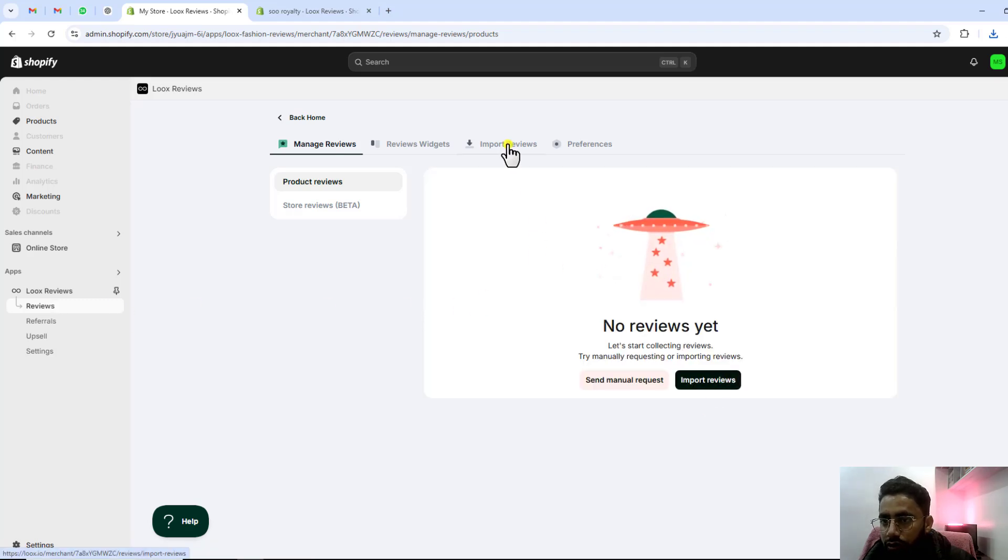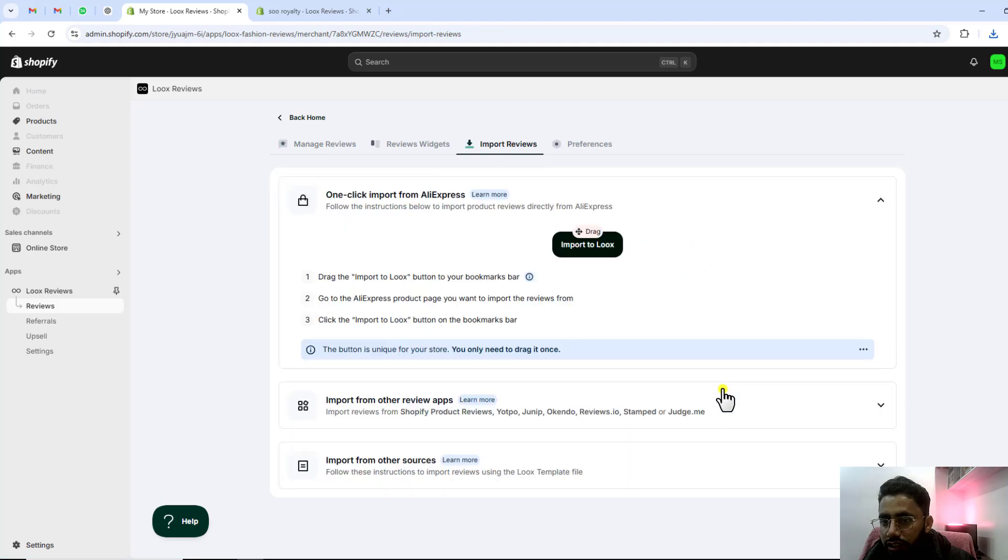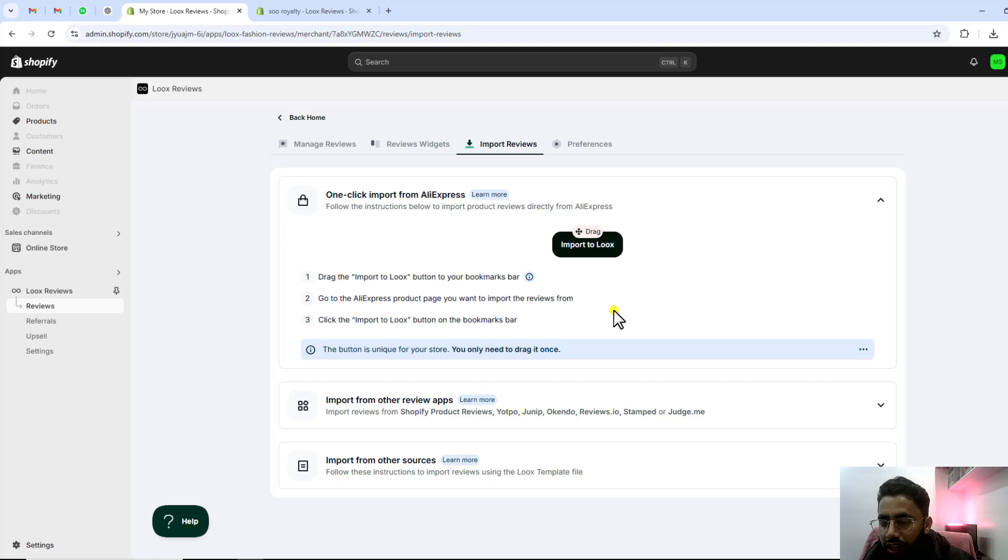Click import reviews and then you will be redirected to this screen. We have multiple ways to upload.